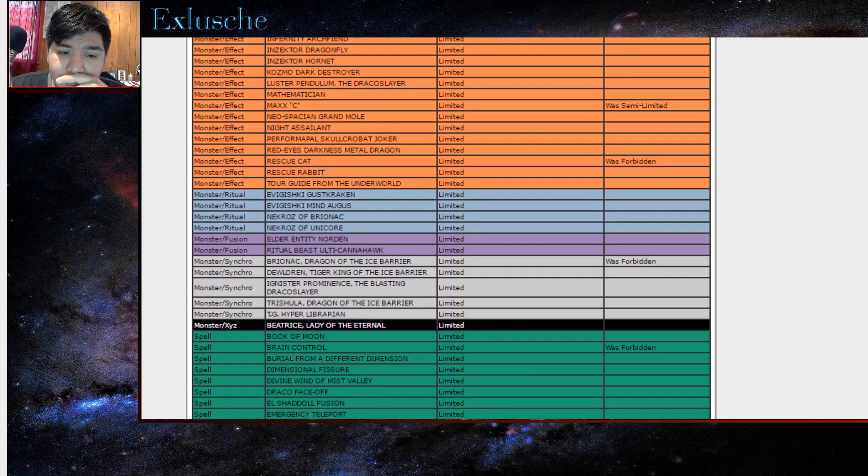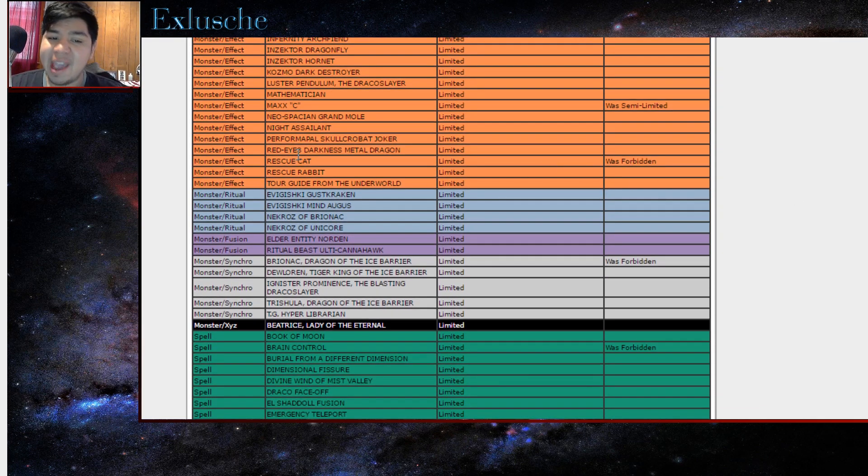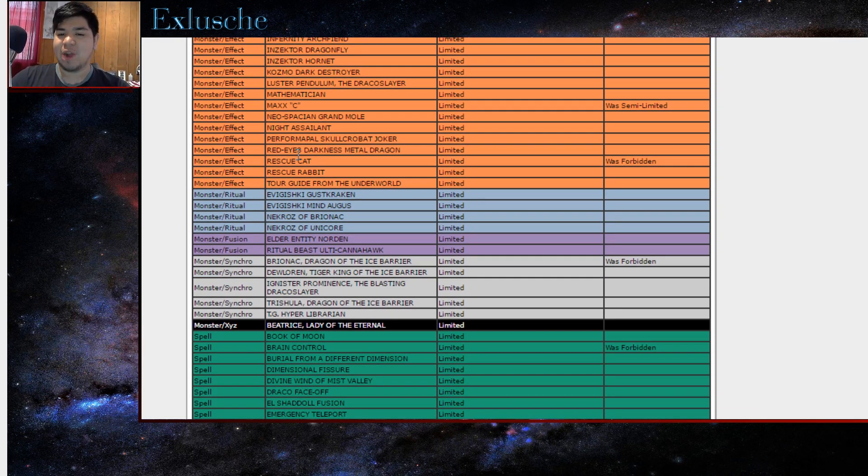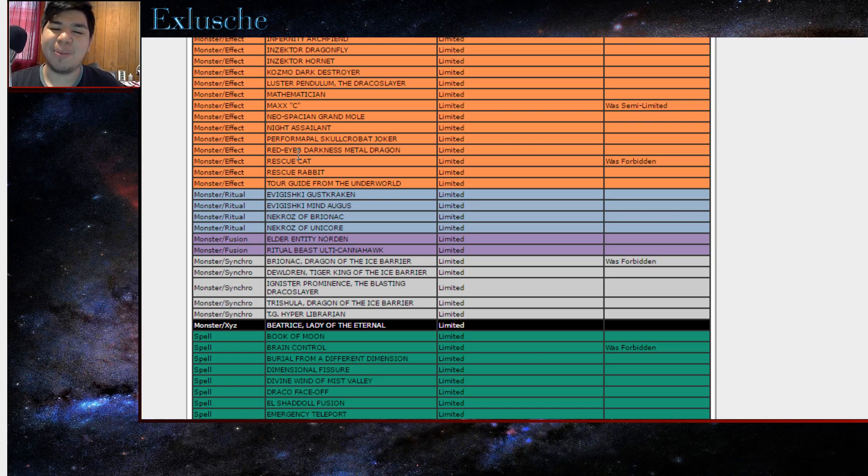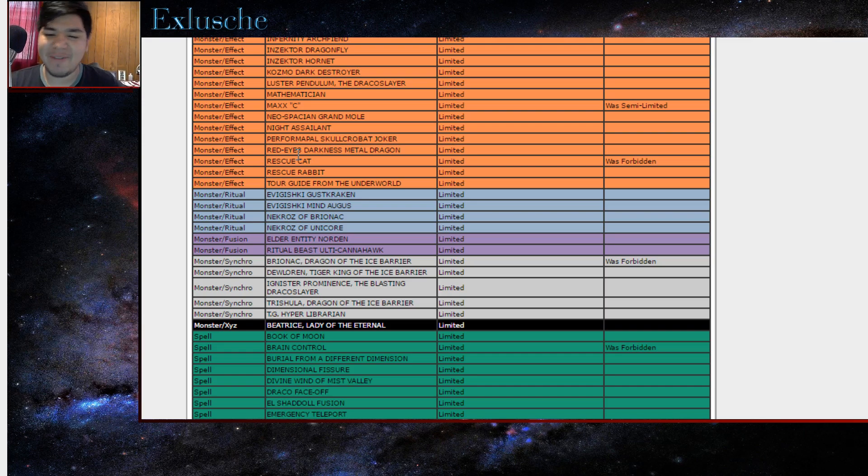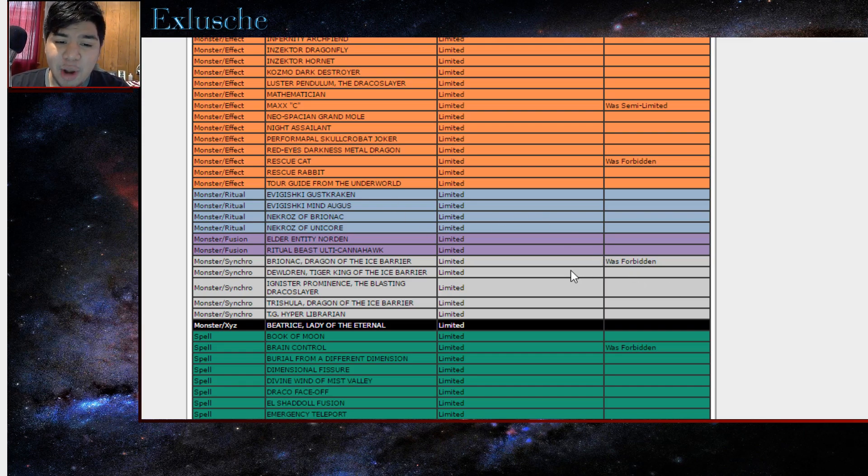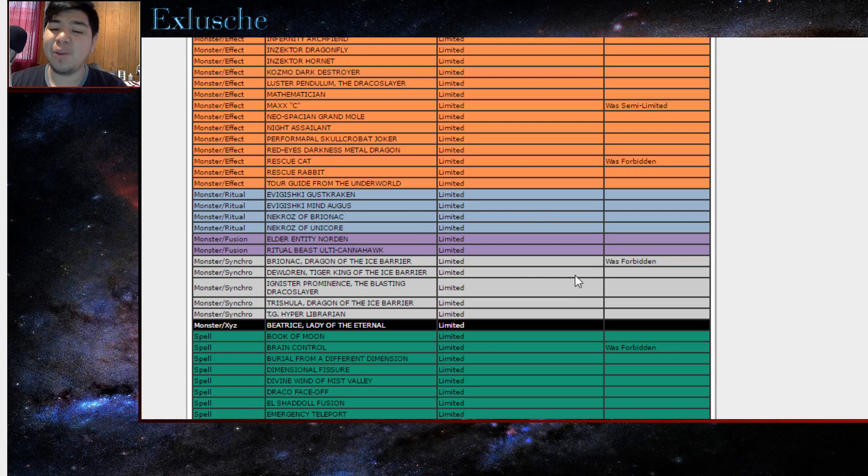Let's see what's forbidden. Rescue Cat is now coming off the banlist with the new Errata. I believe it's at one because in Duel Soul it got reprinted with an errata, so that is the reason why it's coming off the banlist, I believe, along with Brionac Dragon of the Ice Barrier.